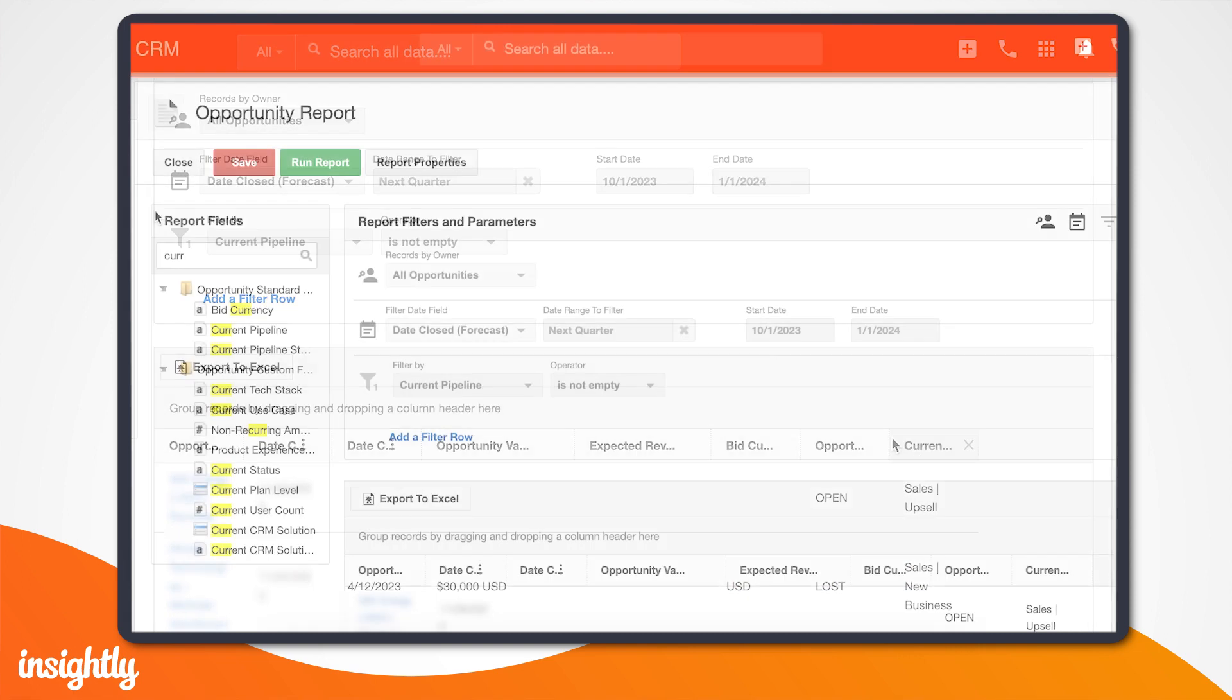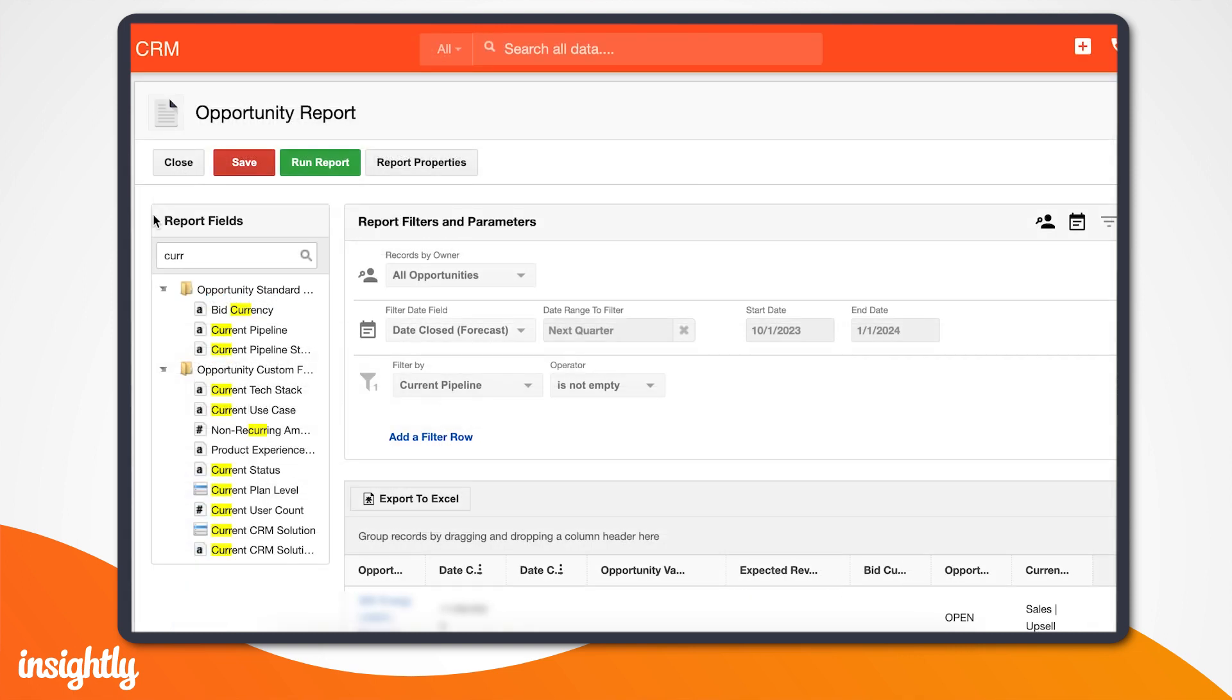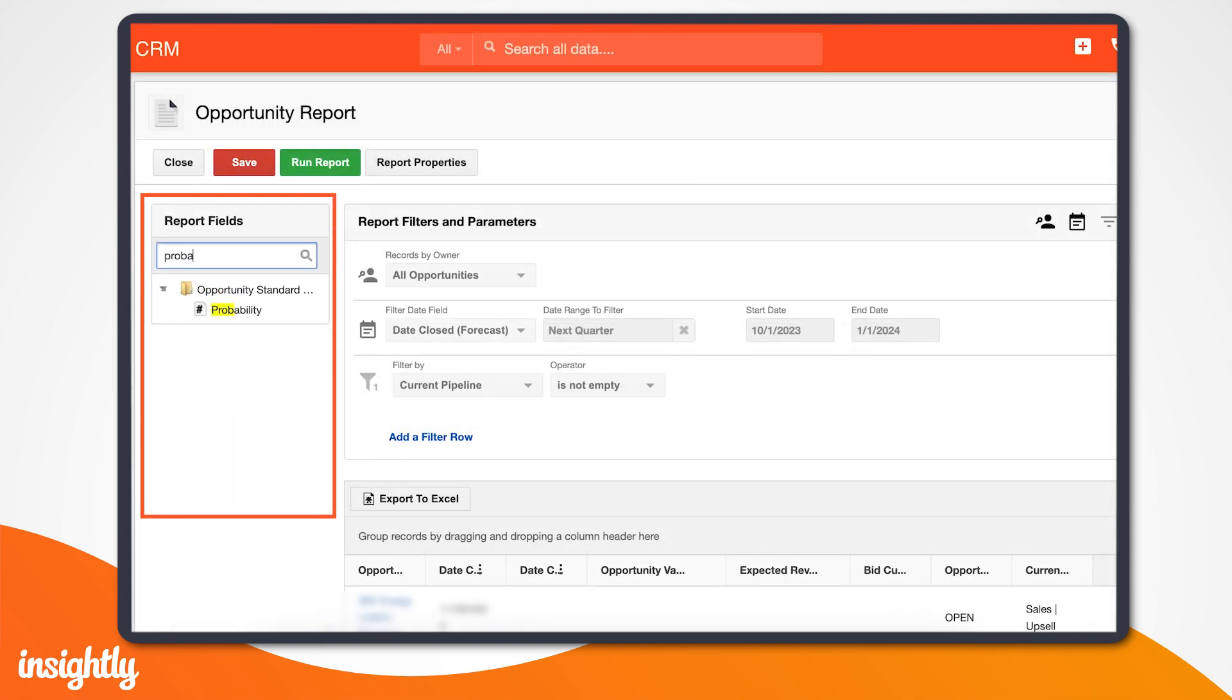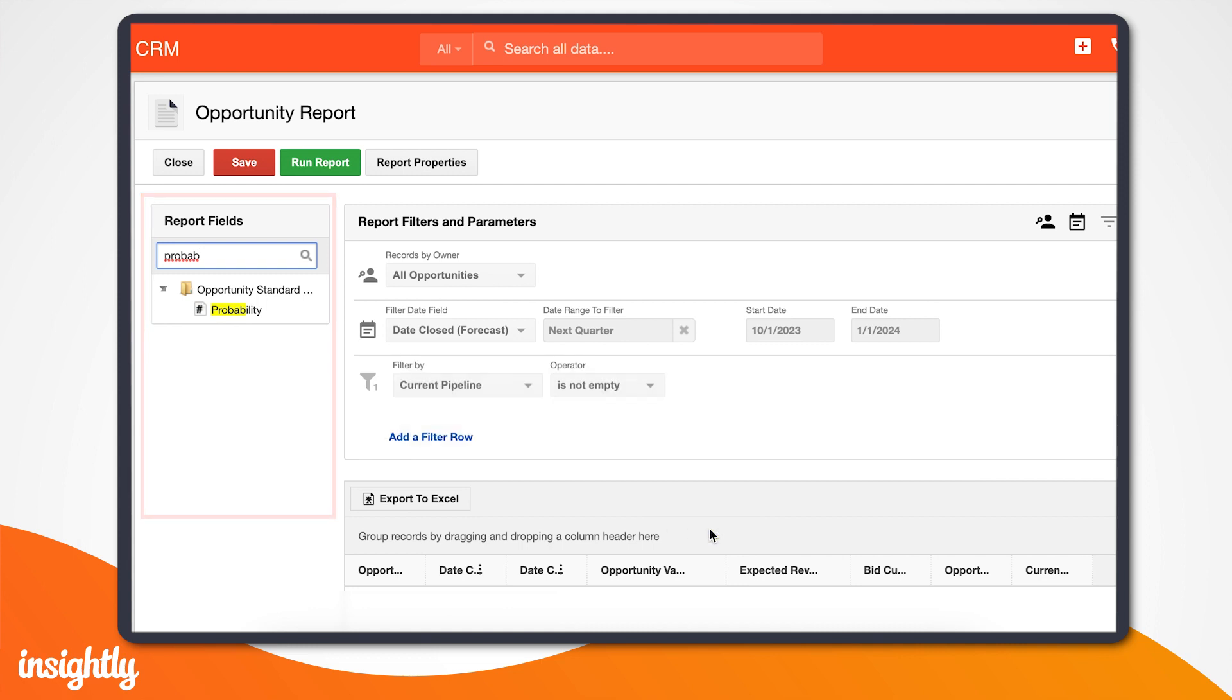For example, you can include expected revenue and probability by simply dragging and dropping the Reports field on the left into the Report Preview grid.